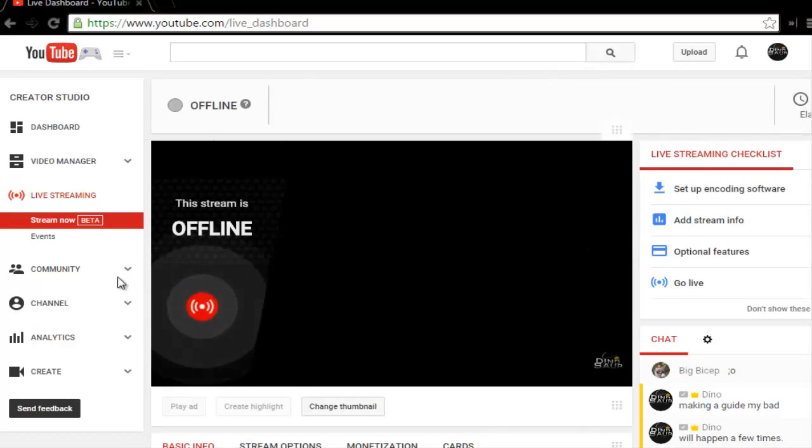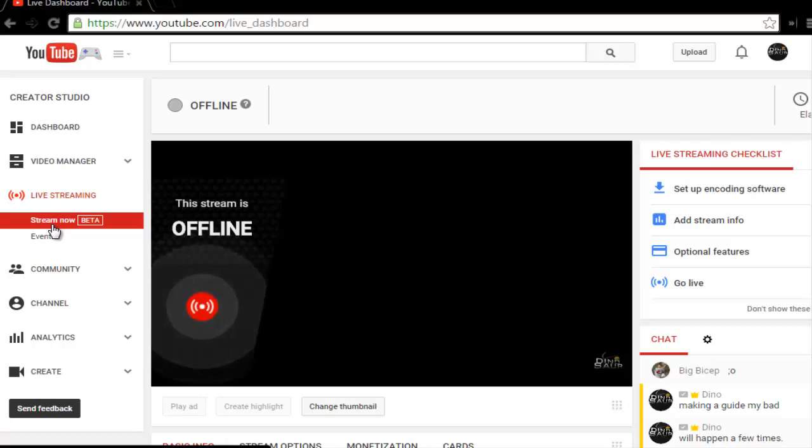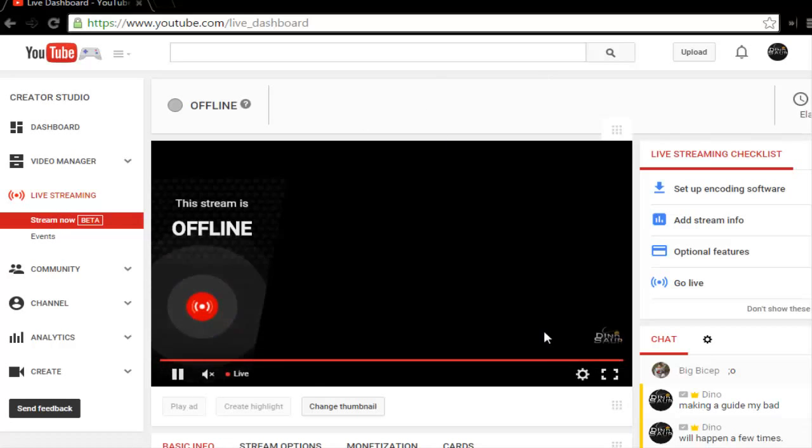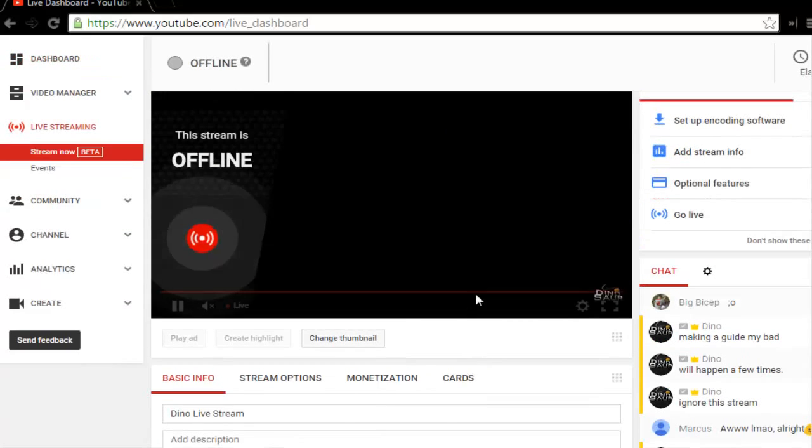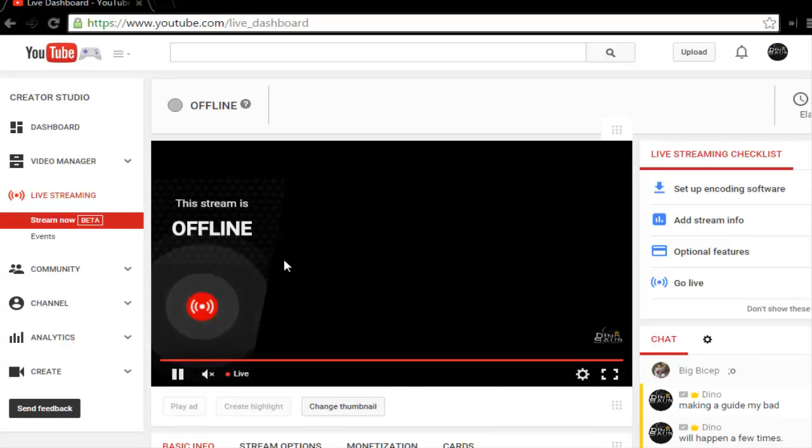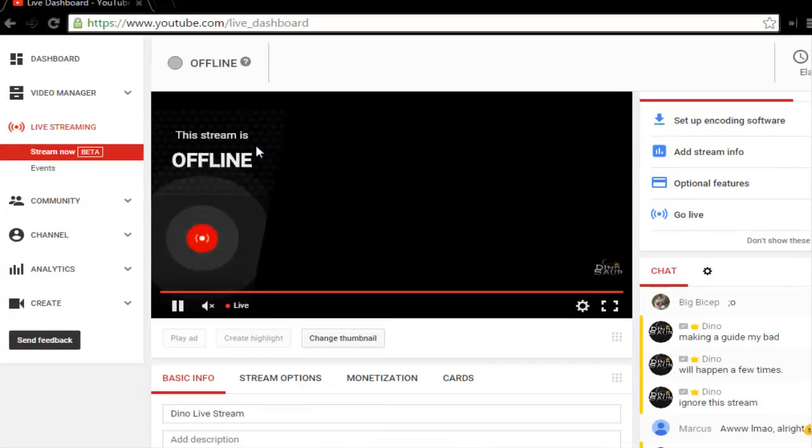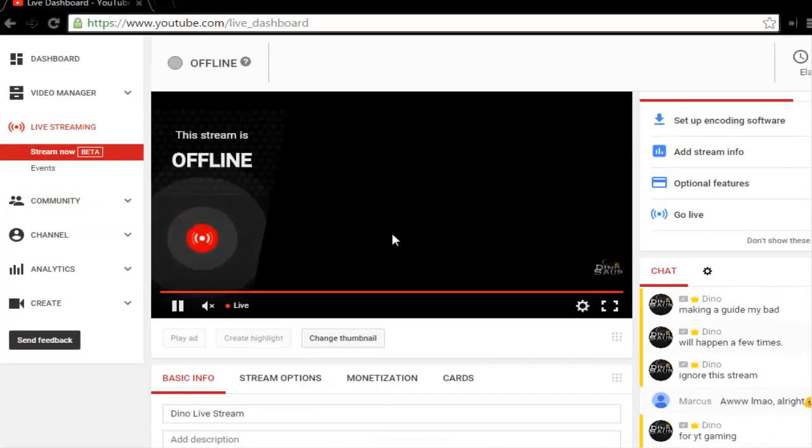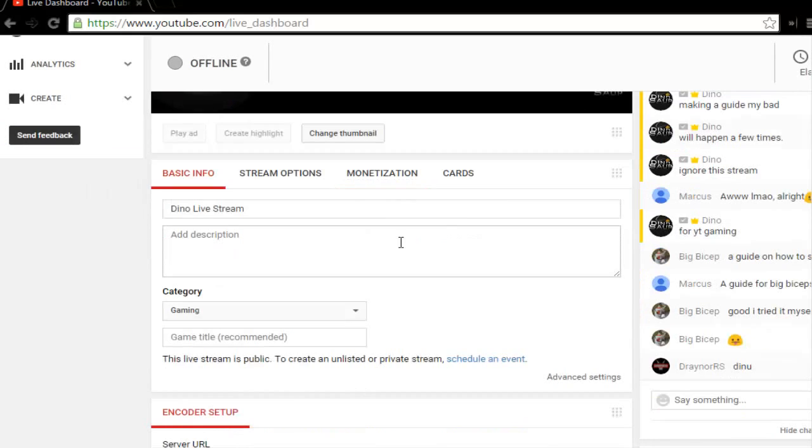You're gonna have some stuff here. Just go to Live Streaming and Stream Now. Once you're there, you'll have this page. Don't mind the chat - I was making some pre-recordings for another video. It'll say the stream is offline because we don't have everything set up yet.